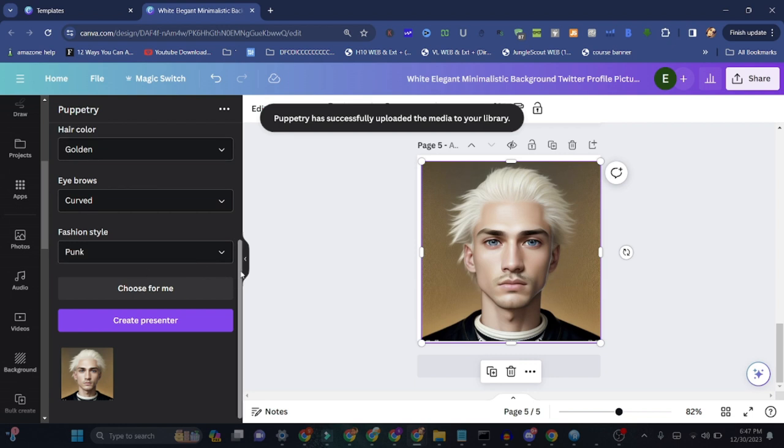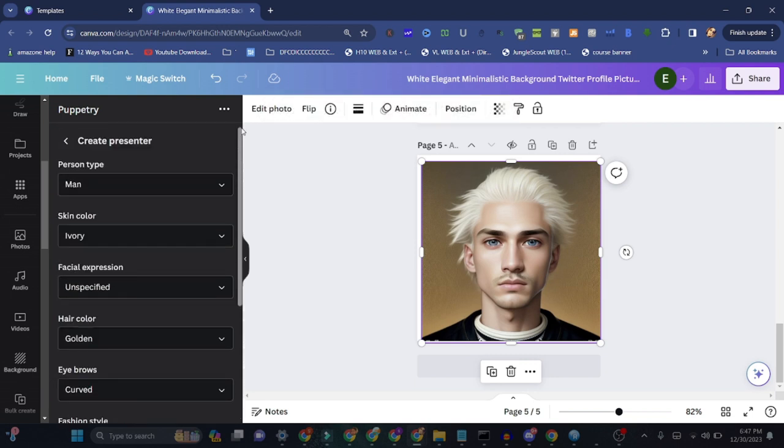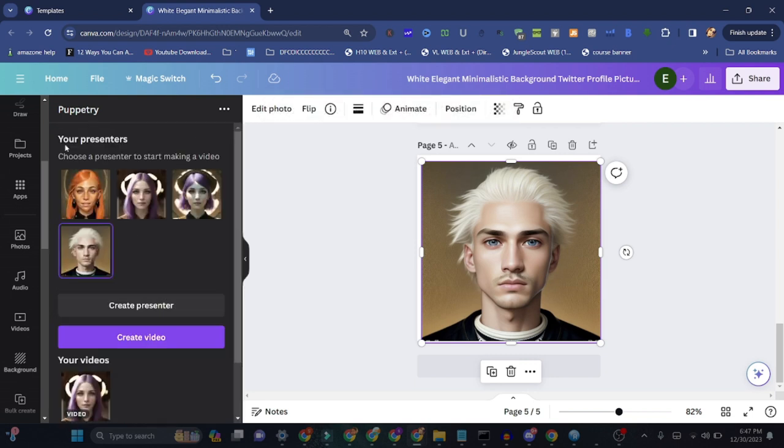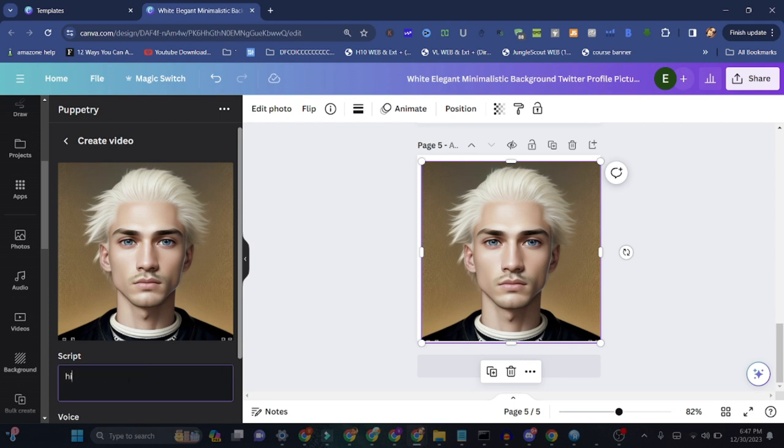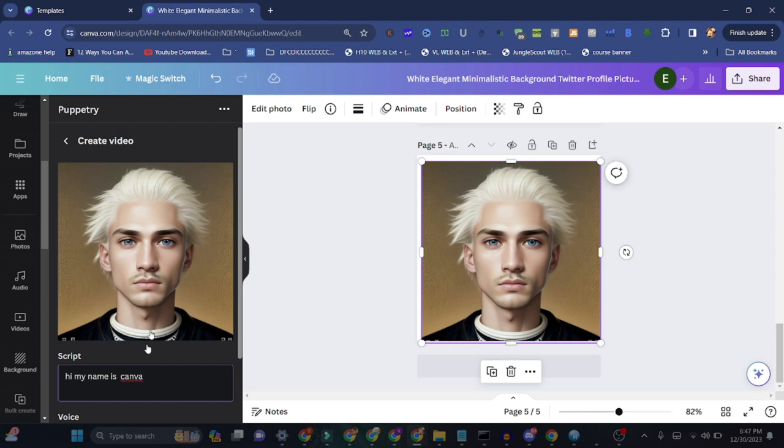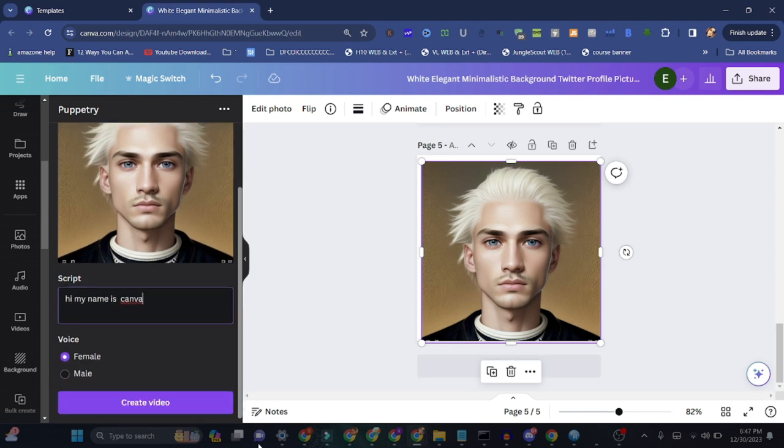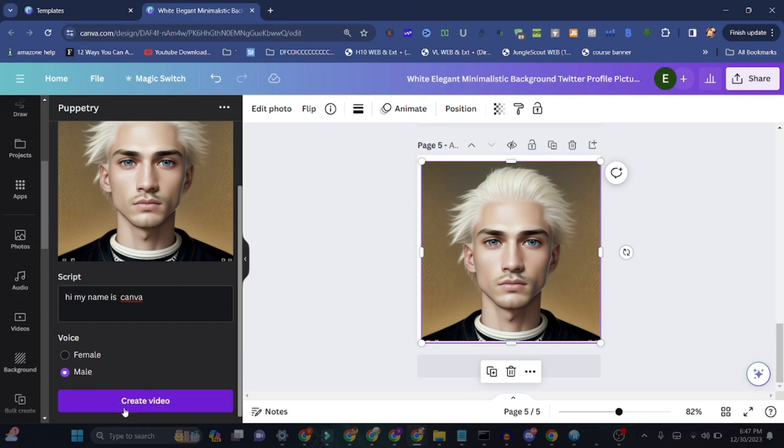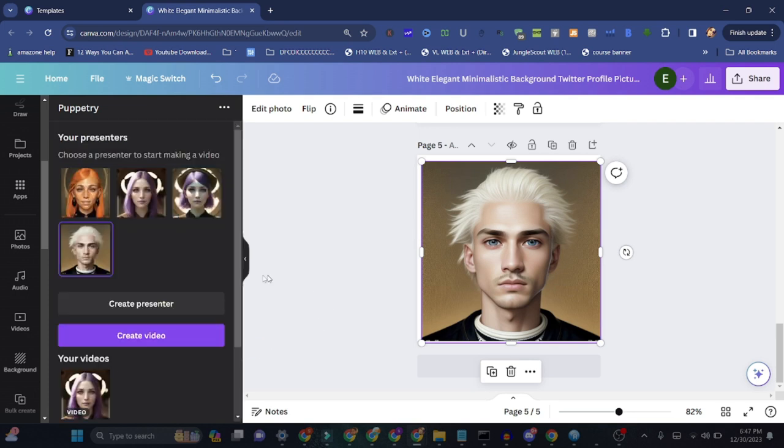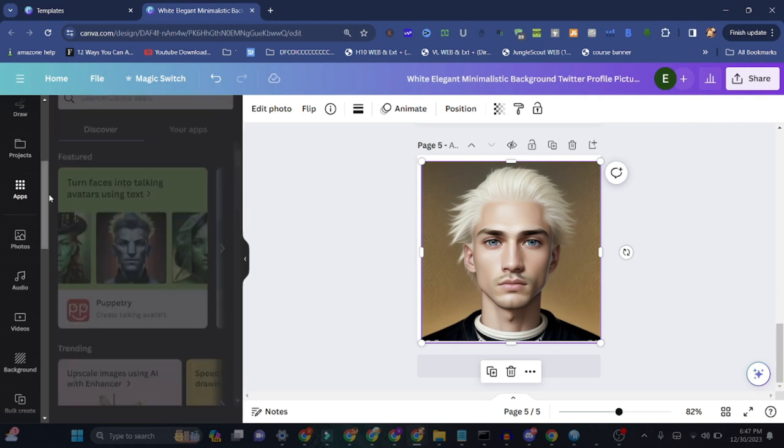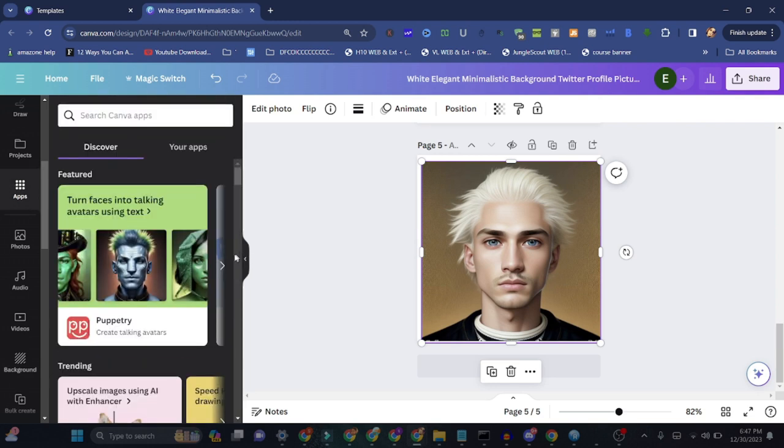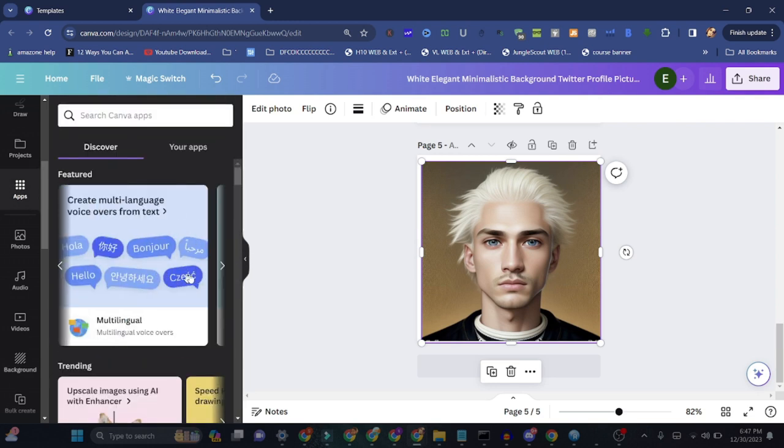Here you go, what we created is just for fun, but if you go deep down you can get a more realistic person. I'm just showing you how you can do that. Now we can simply press the click button and create. Just write 'Hi my name is Canva.' Let's see how it's gonna come out. You can do male sound or female sounds, anything you want. Simply create your video.